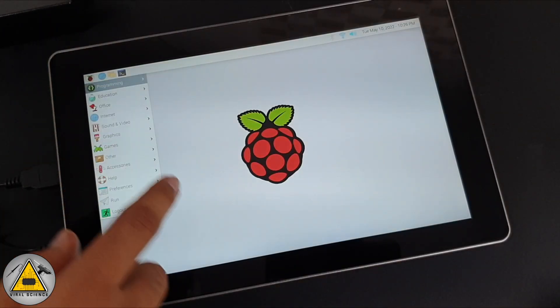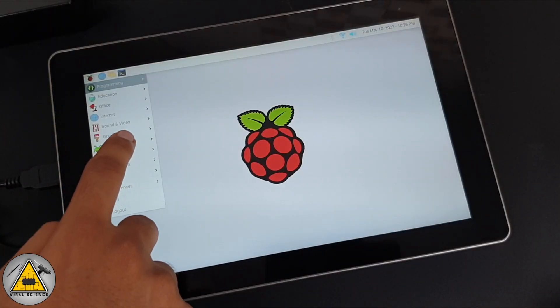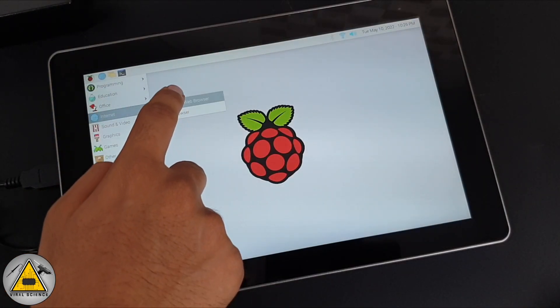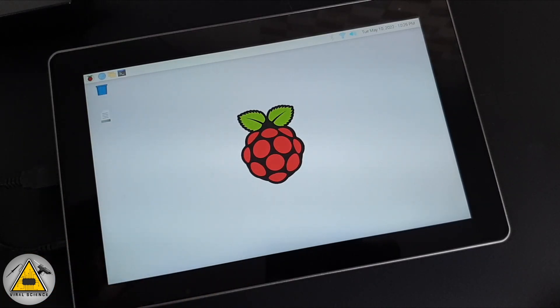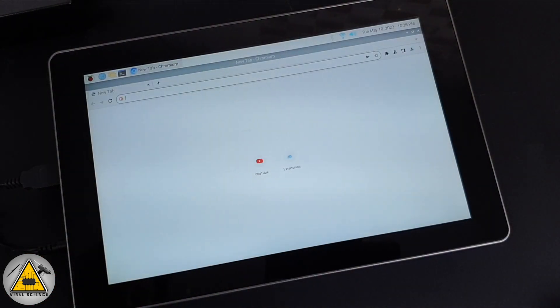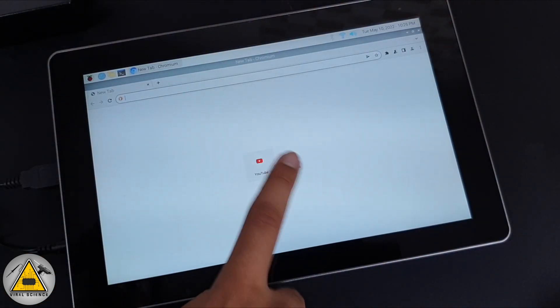Now we'll browse over the internet and let's see how this RasPad performs. We'll watch YouTube videos and navigate to websites.